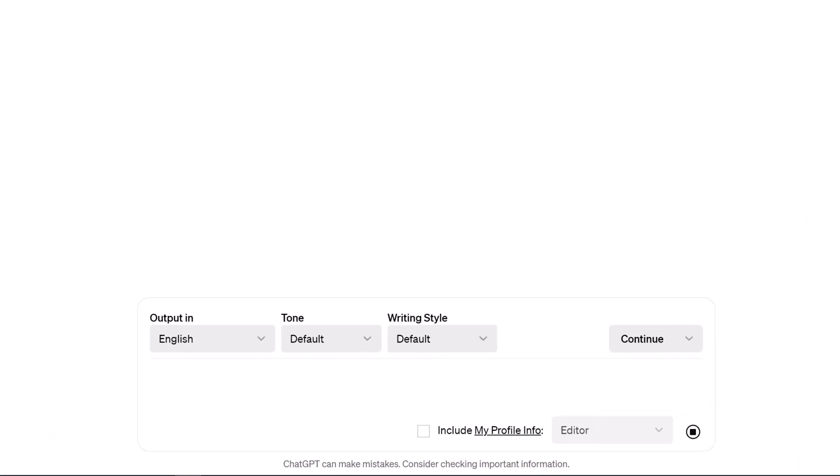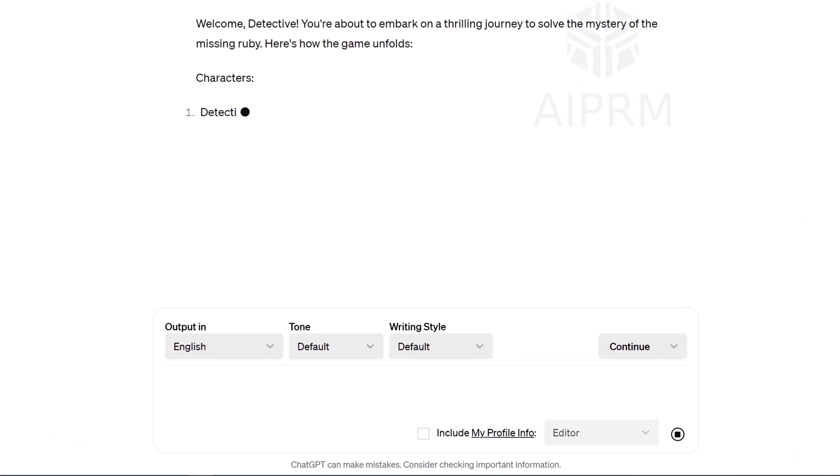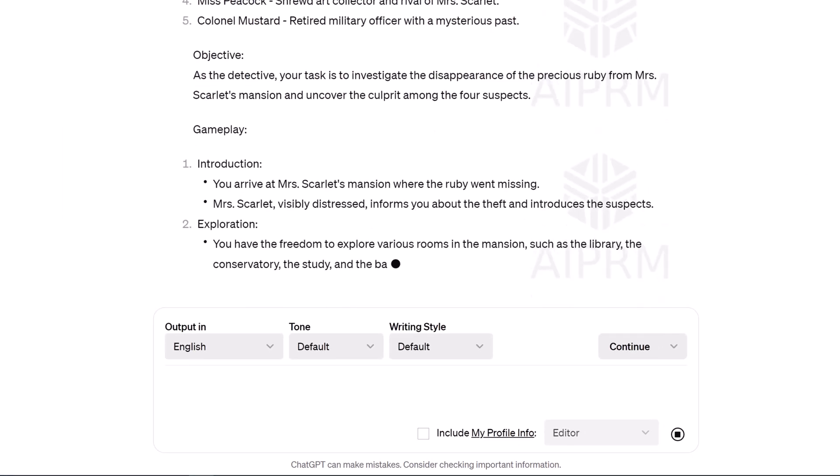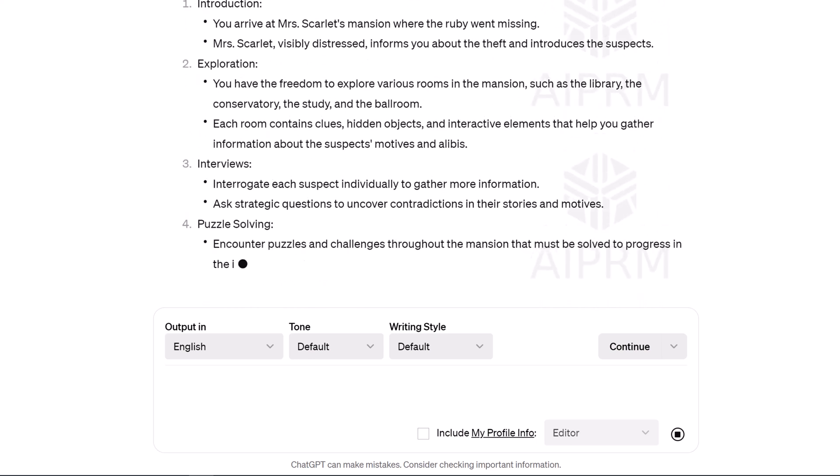Play the game by entering answers and asking questions. And finally, find the murderer.